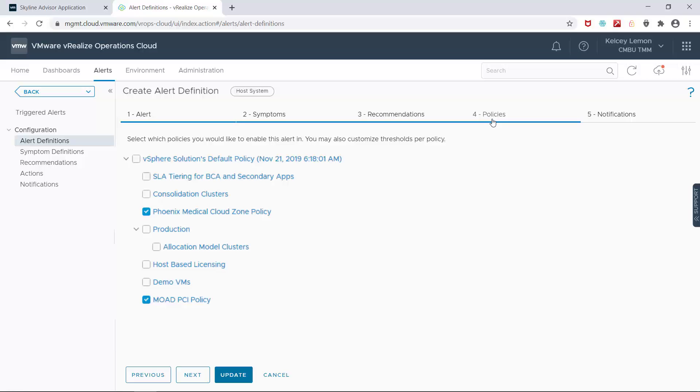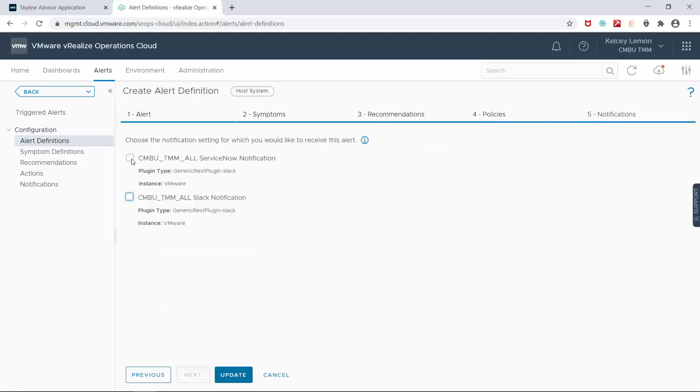Now for the super cool part. I can send alert notifications to the ServiceNow ticketing system to create incidents via the ServiceNow plugin. And finally, while it's been possible to post alerts to Slack via REST notifications, VRealize Operations Cloud now natively supports it with its own Slack notifications plugin, giving you an end-to-end process for all your IT service management needs.